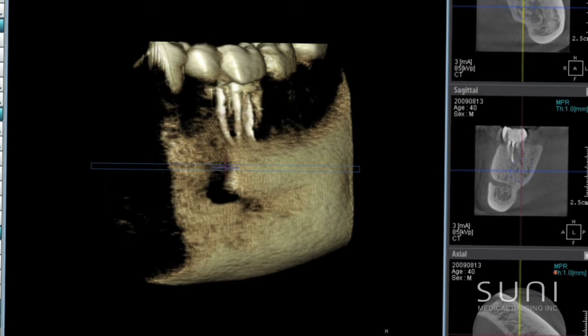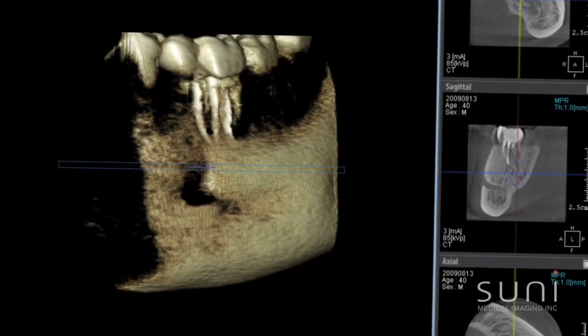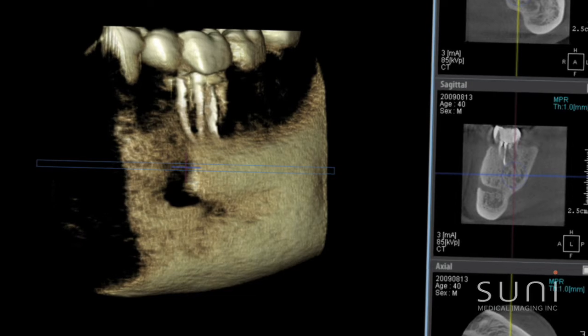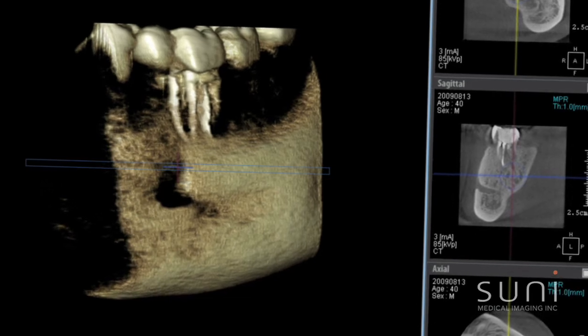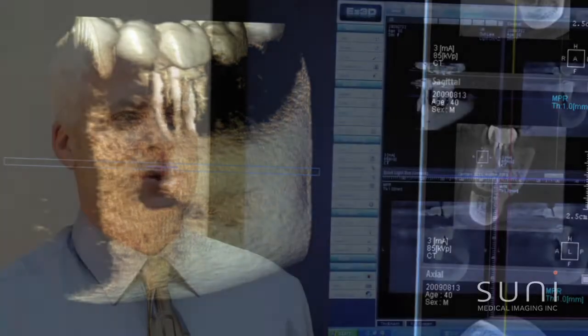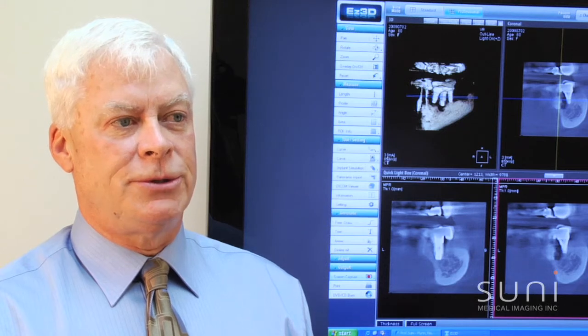3D imaging gives you the chance to identify where the anatomical structures are, bone volume — all the things that are necessary when you're doing implant dentistry, also when you're doing complex third molar extractions and complex endodontic procedures.